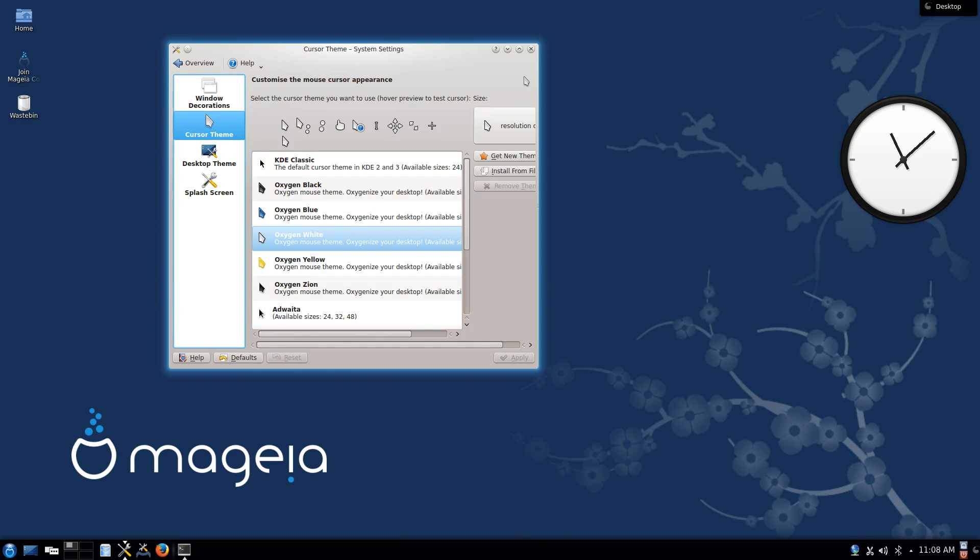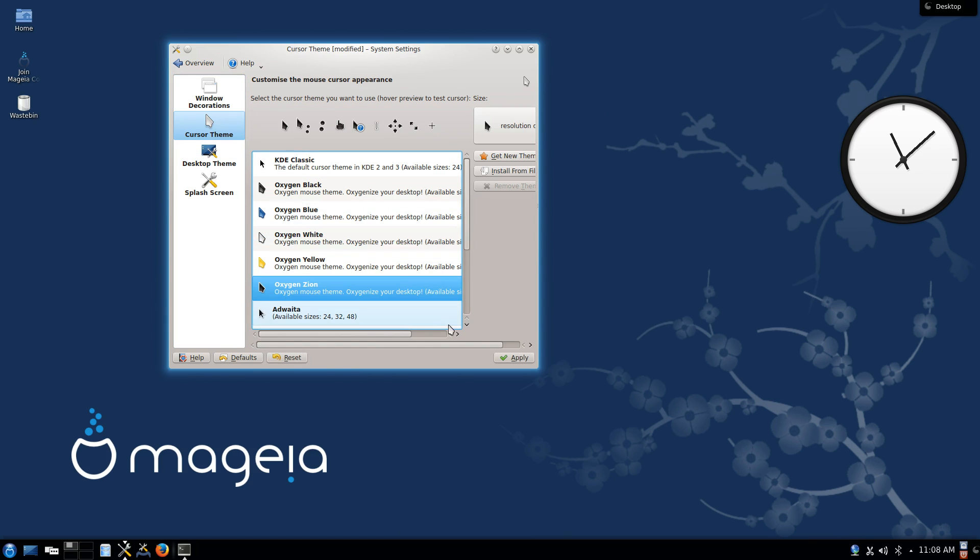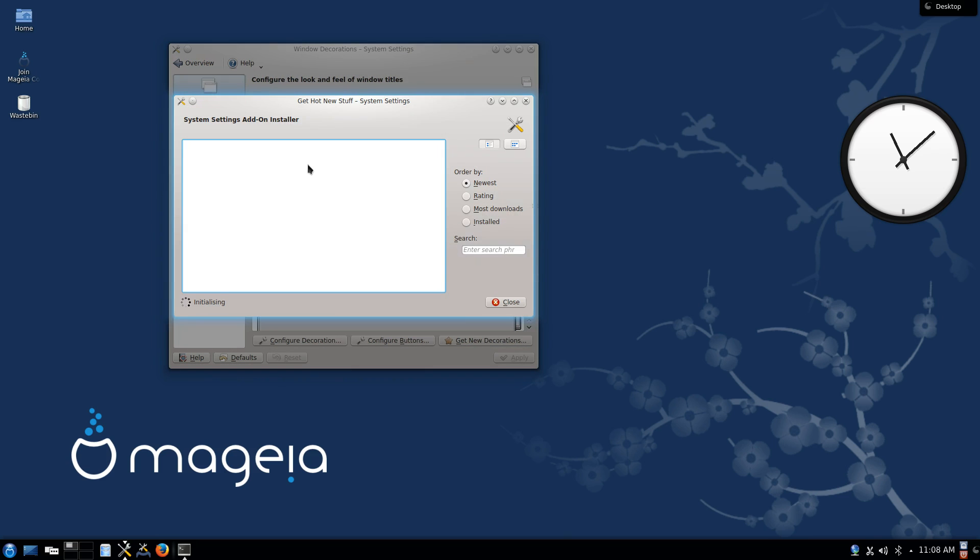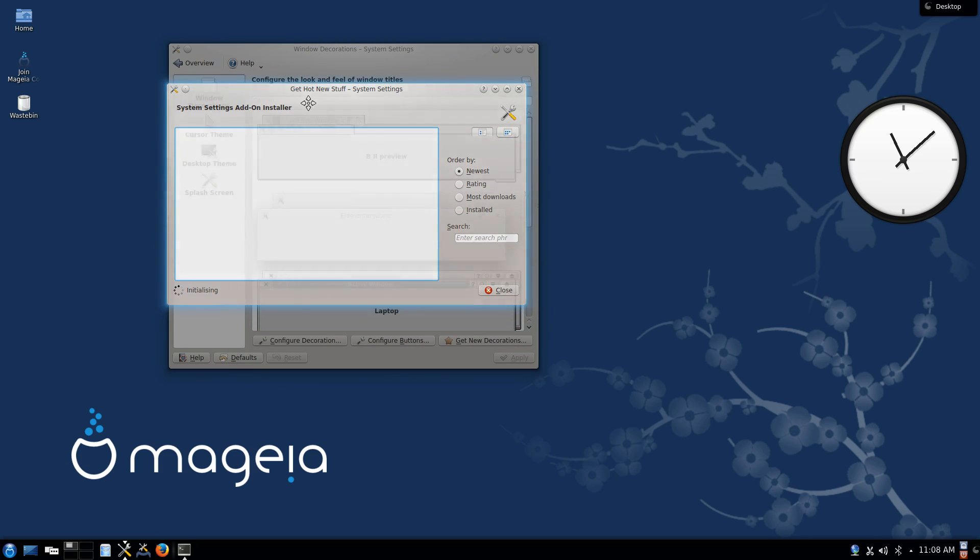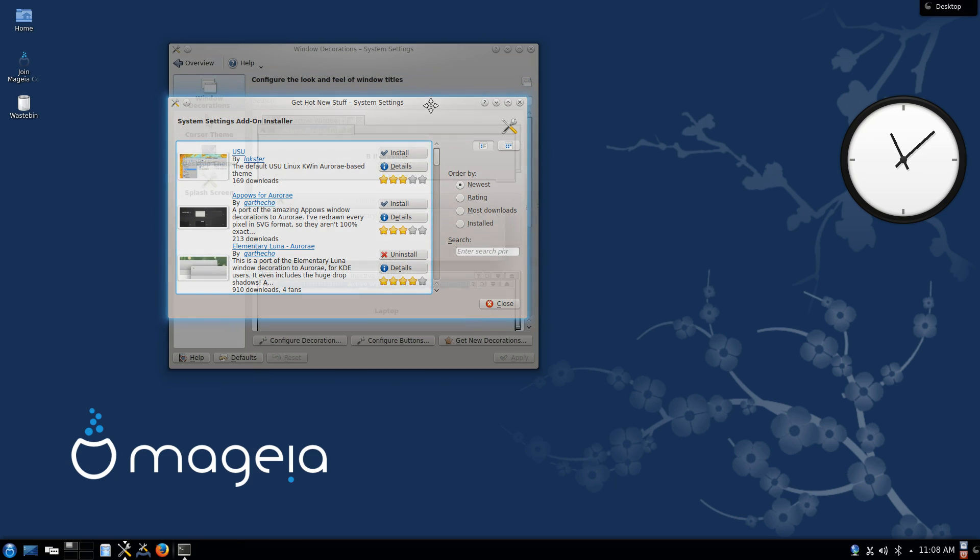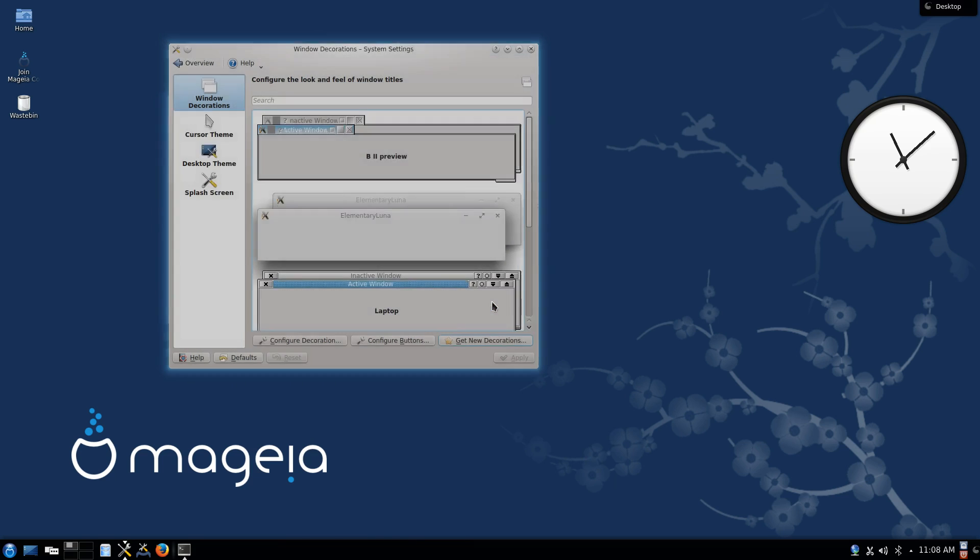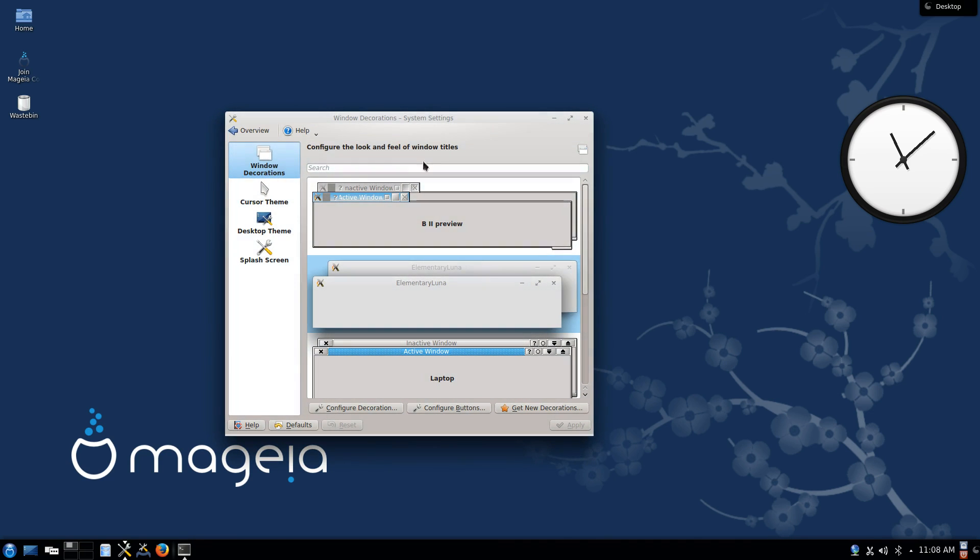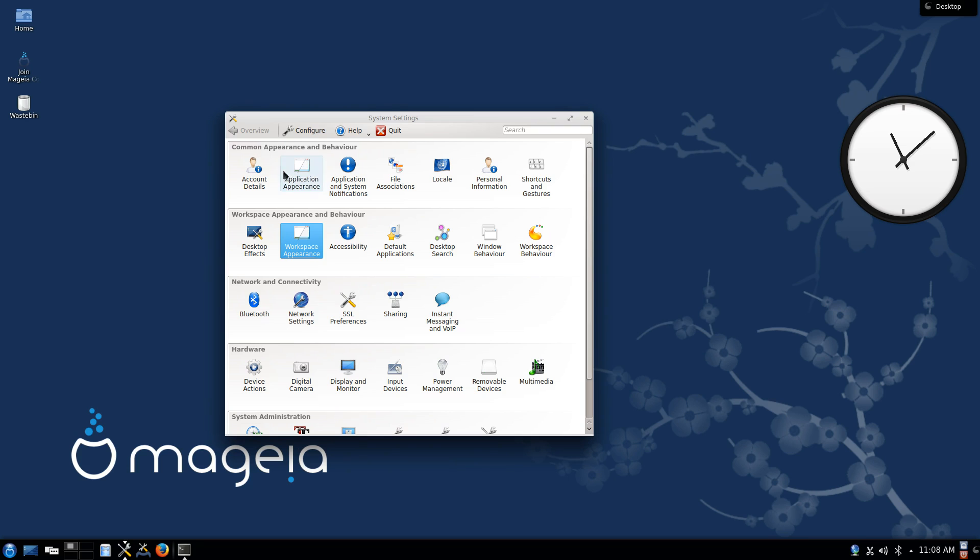Now while we're here, we may as well change the cursor theme as well. I like Oxygen Zion, so that'll be my pick. And then Window Decorations as well. Same story here, you can go online to get new decorations using this little tool here. And the one that I've went with is the Elementary Luna. You can see here, it's the option here. You click Install, and it will give it to you as an option, and you simply click Apply, and there you have it. So we've covered the Plasma theme and the window border, so let's see what else we can do.